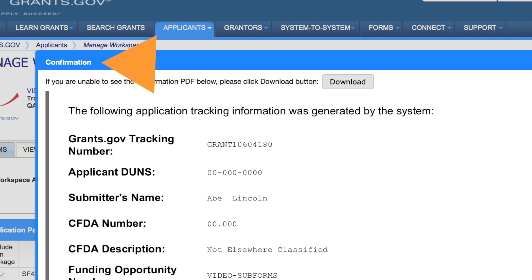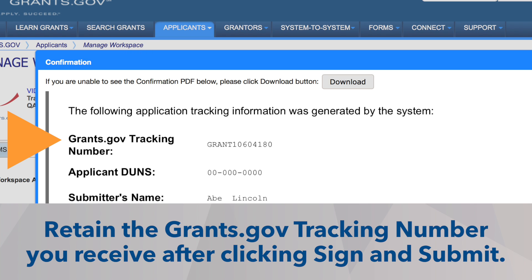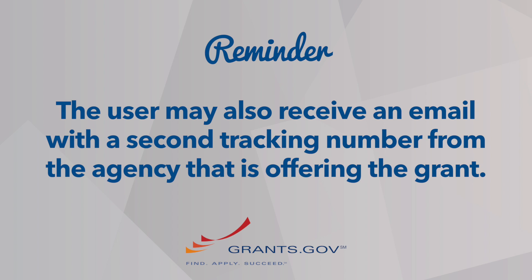A confirmation page will open and the Workspace status will change to Submitted. Retain the Grants.gov application tracking number listed on the Application Submission confirmation screen. This tracking number is also emailed upon submission. If the agency assigns an agency-specific tracking number, the user may receive an email with a second tracking number from the agency that is offering the grant.